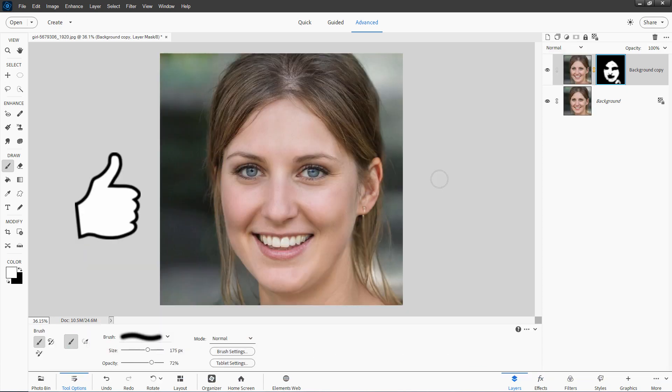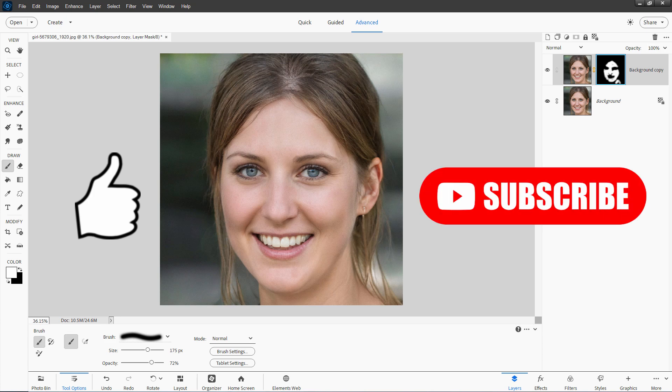Don't forget to hit that like button. I really appreciate that. And it does really help out my channel a lot. Also leaving comments. So give me a comment. I always answer every single comment. If you haven't already subscribed, make sure you hit that subscribe button and I'll see you next time.